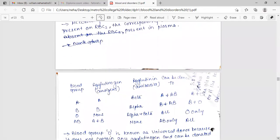Blood group A: agglutinogen A, agglutinin beta, can be donor to A and AB, can be recipient from A and O. Blood group B: agglutinogen B, agglutinin alpha, can be donor to B and AB, and can be recipient from B and O.